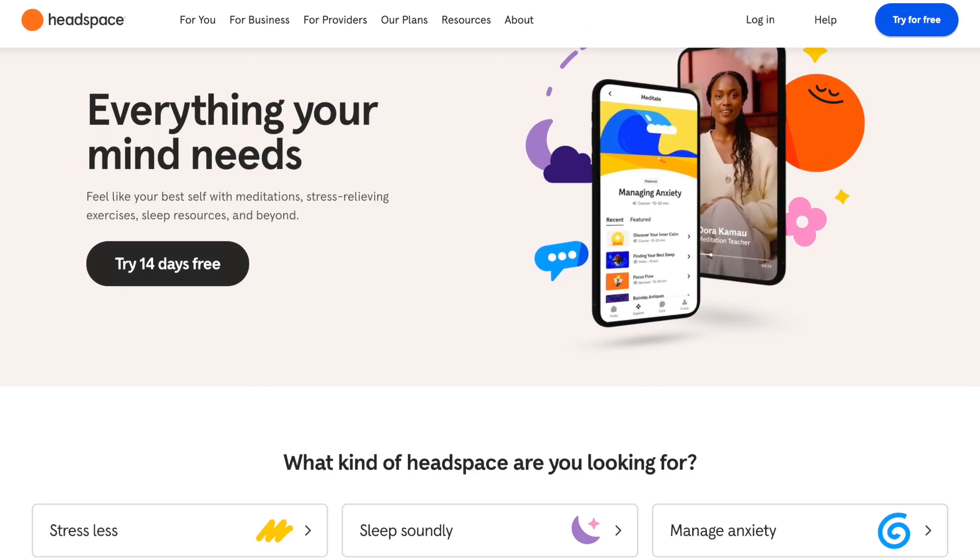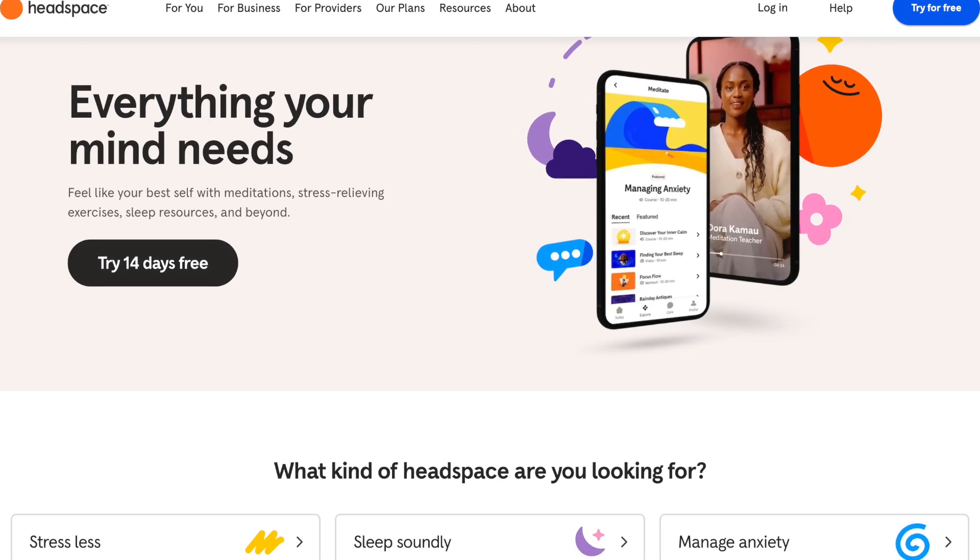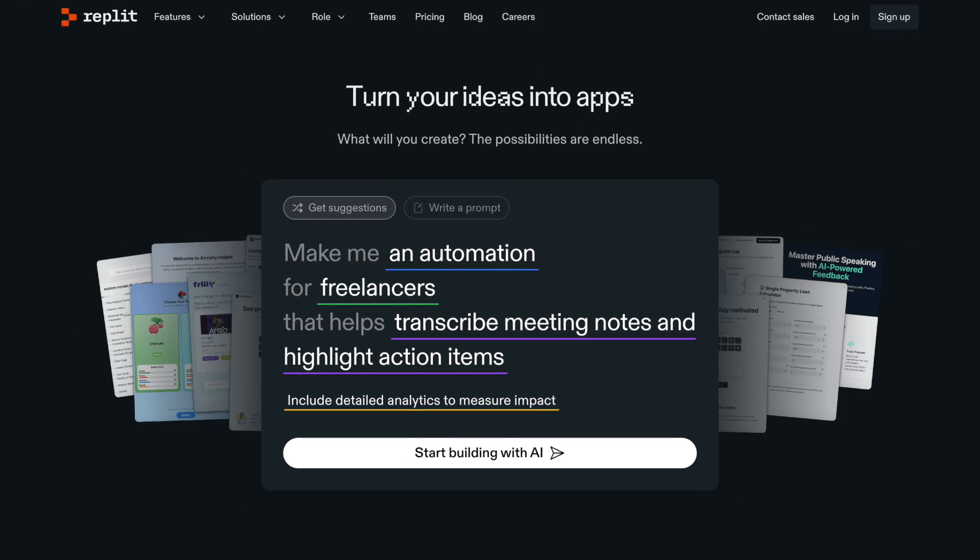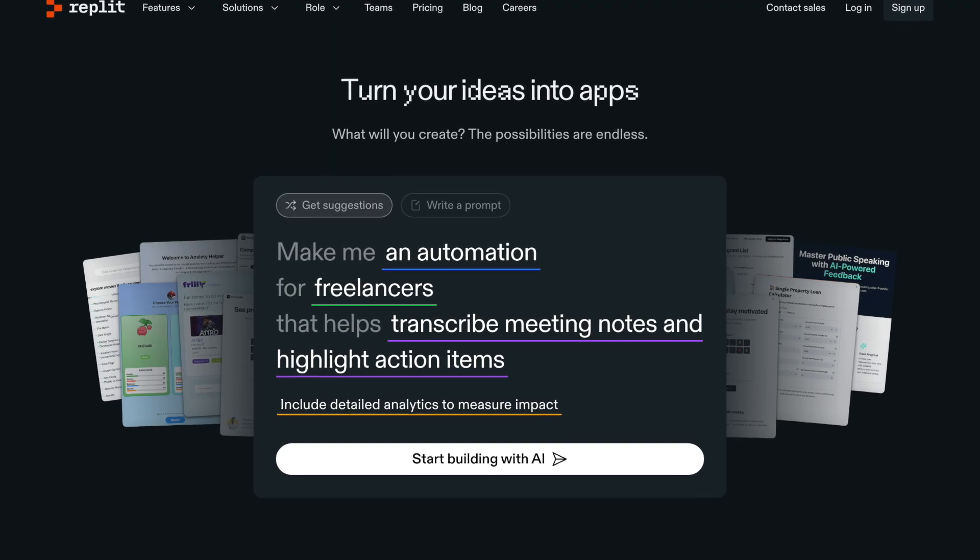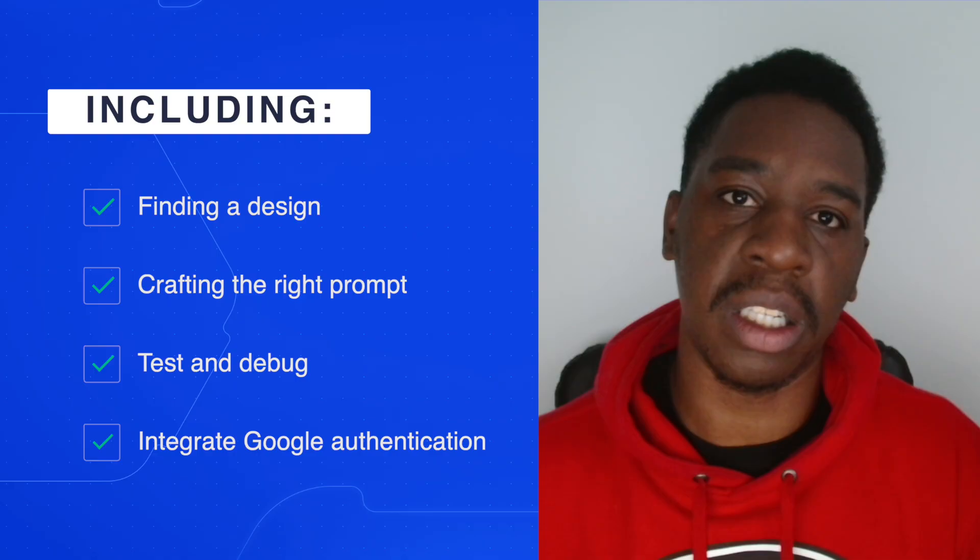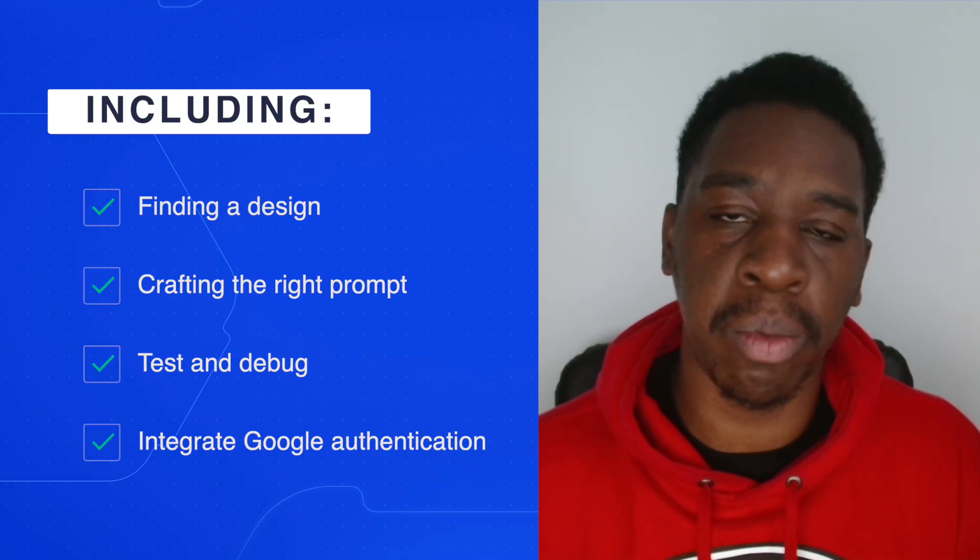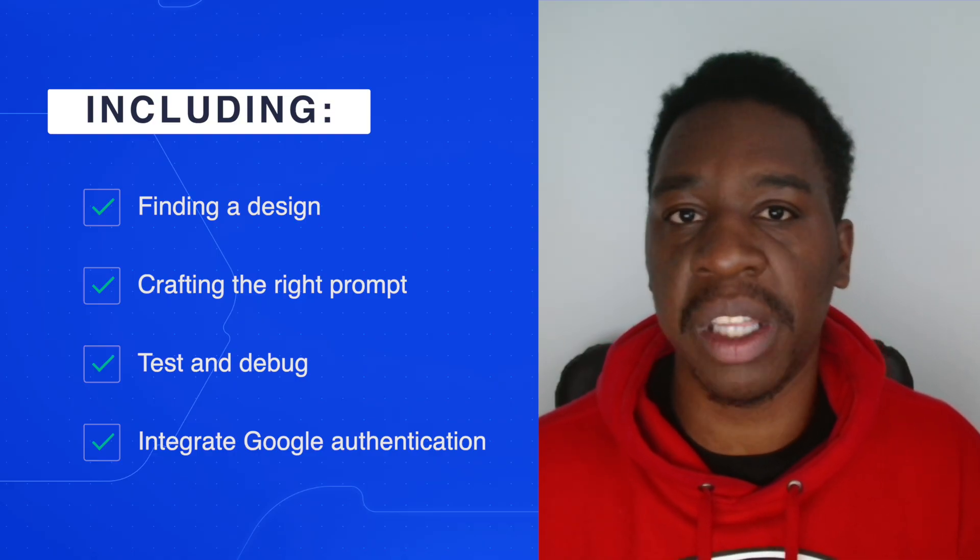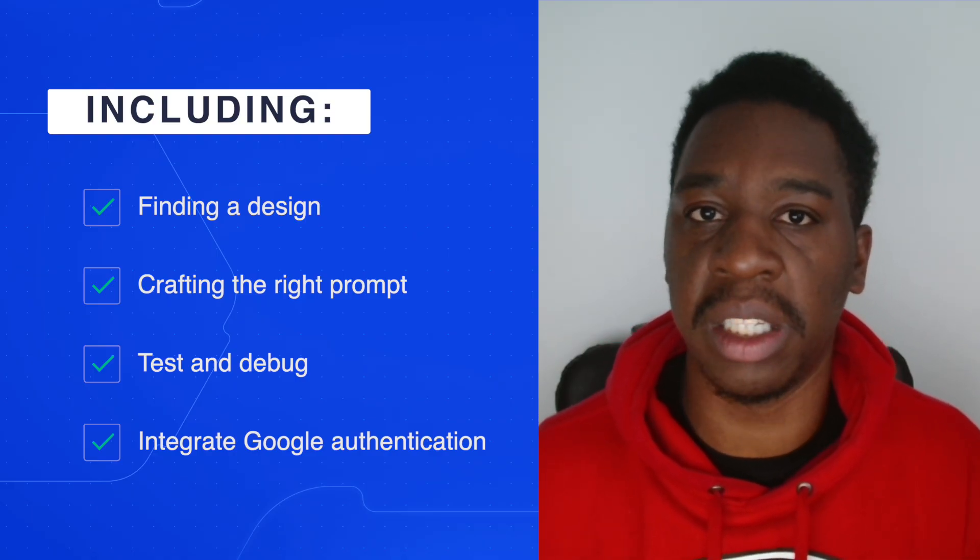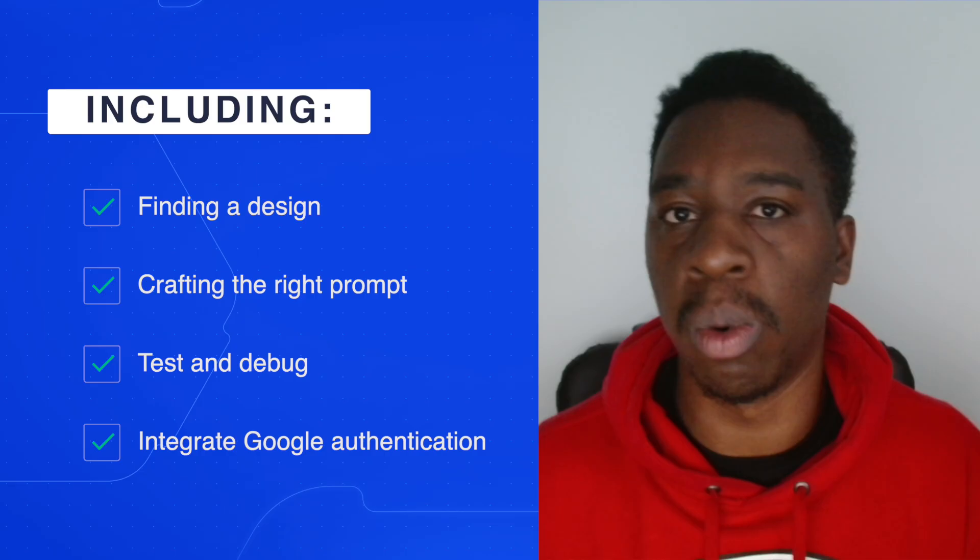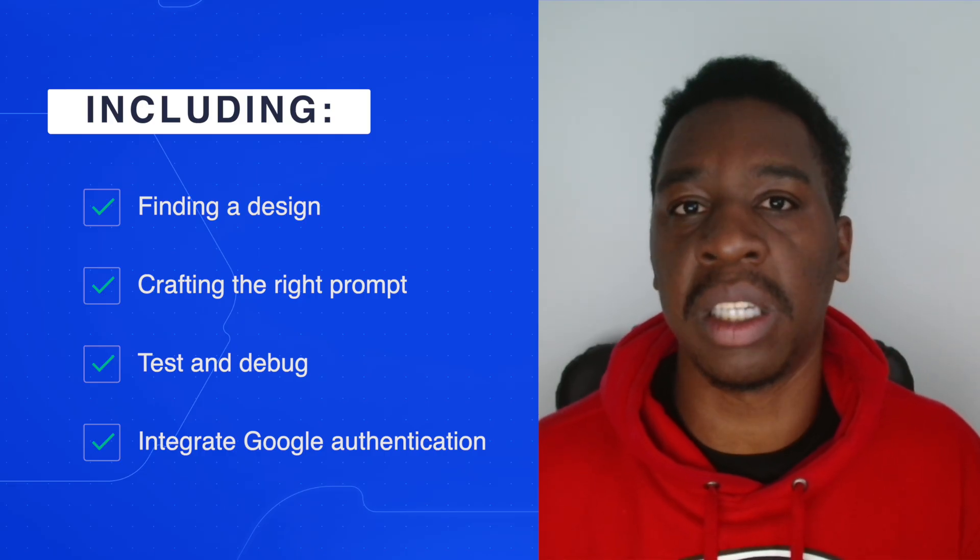Can we replicate the Headspace app using the AI app builder Replit using simple prompts? It's a big ask, but let's find out. I'll be sharing useful tips for getting the most out of Replit's agent and how to build applications just like Headspace. We're going to start building our Headspace clone first by creating or finding a design, then crafting the right prompt. After that, we're going to test and debug what Replit produces.